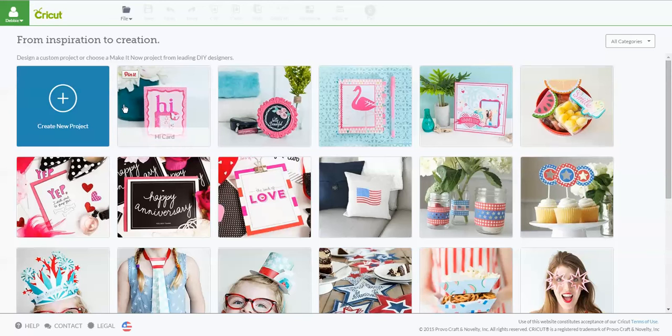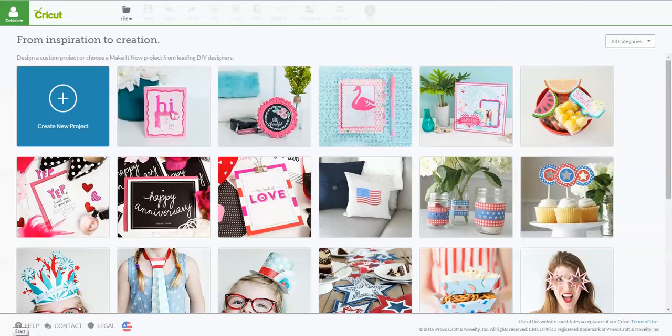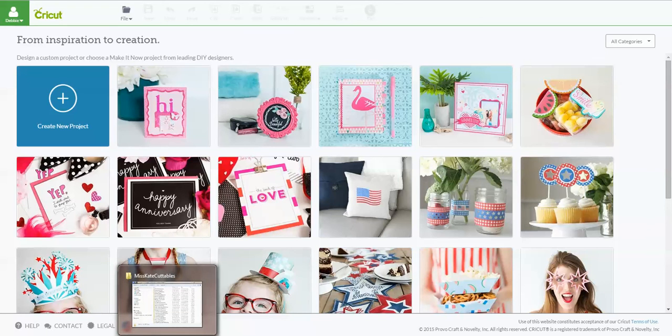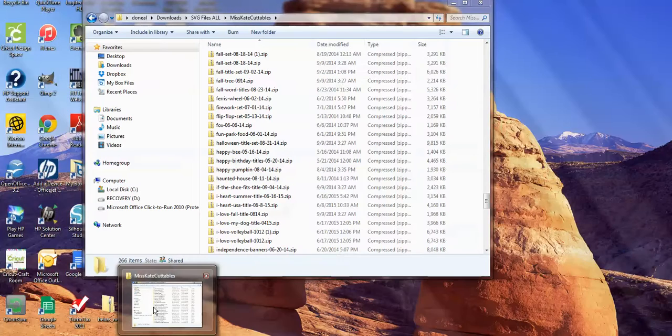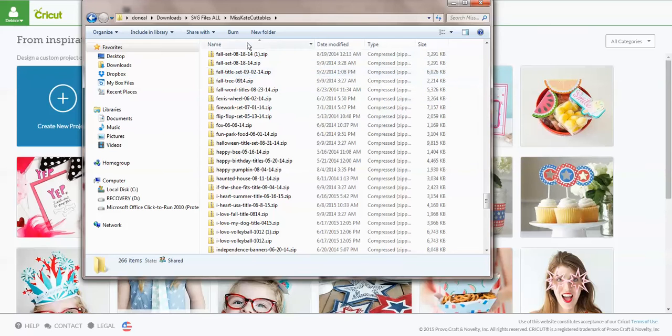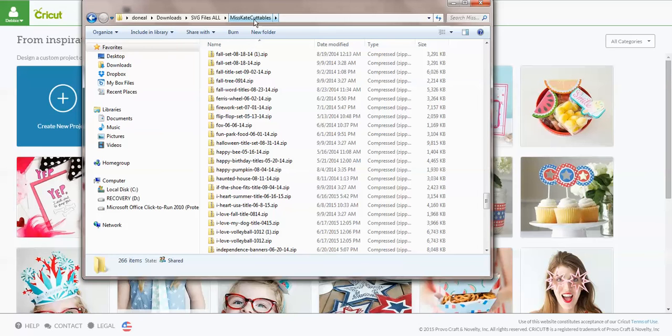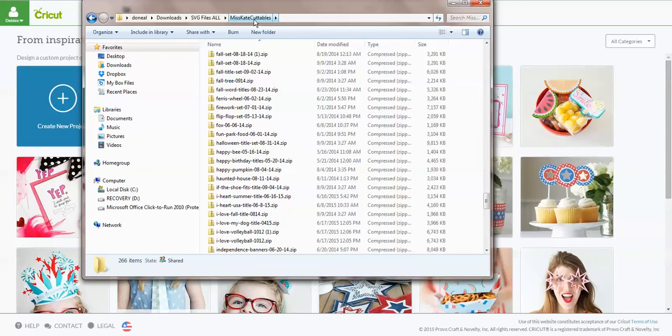I am in Cricut Design Space and I can tell that because my name is saved up here. But the first thing you have to do is go and find your files. When you download a file, and I'm using Miss Kate Cuttables file as an example, all my SVG files go into my download folder and then into a subfolder that I call SVG files all. Then I have them sorted by vendor.